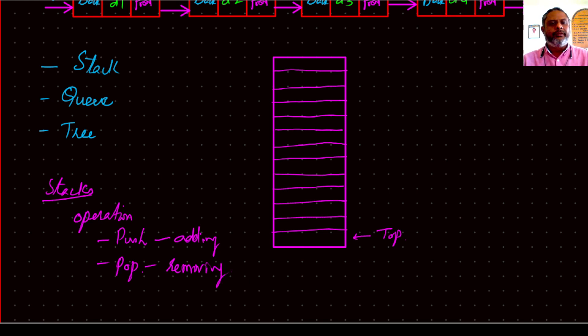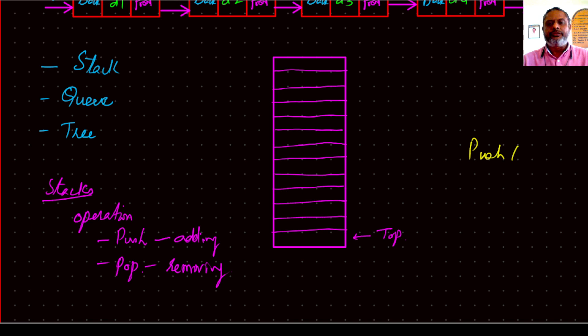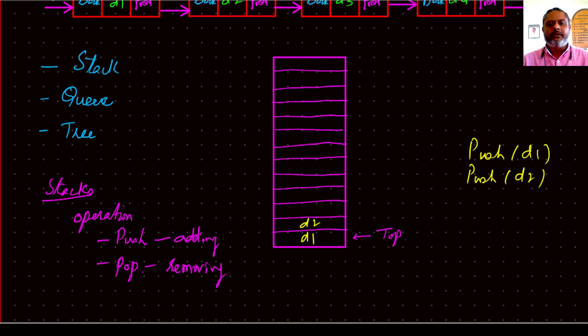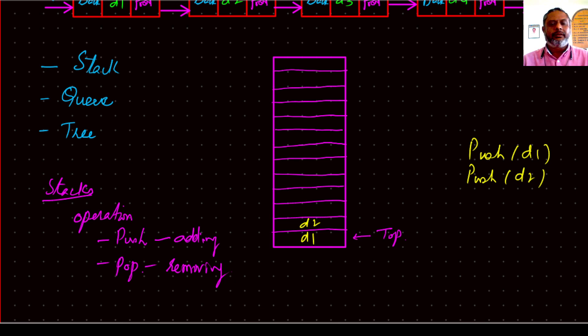If we take an example, we can say push data one, then data one comes here. Now while doing this, what is happening? How do you think data two has come here?